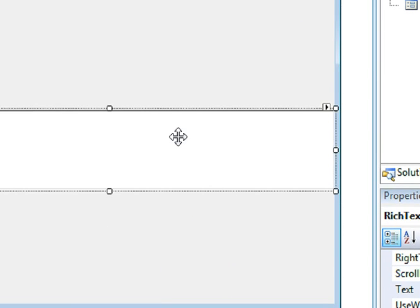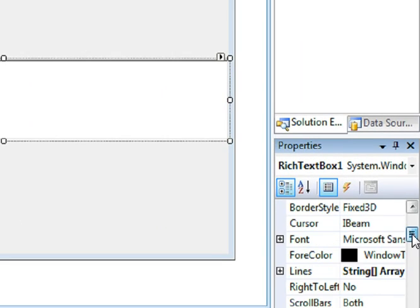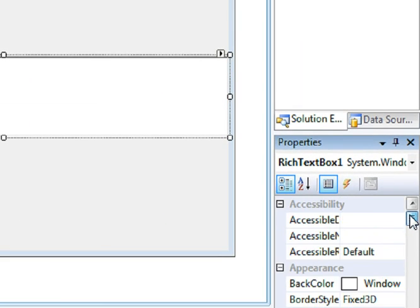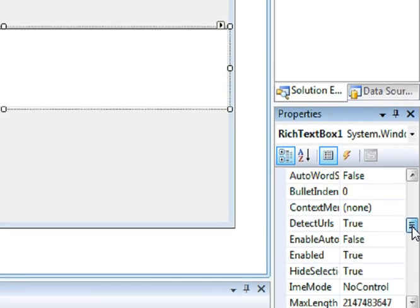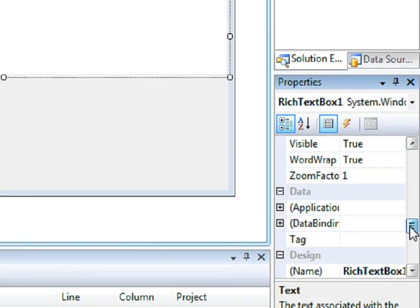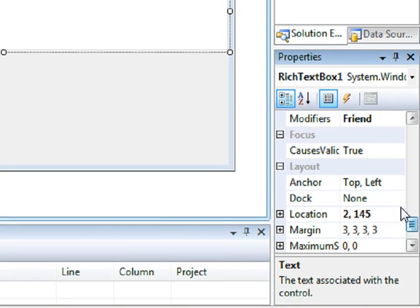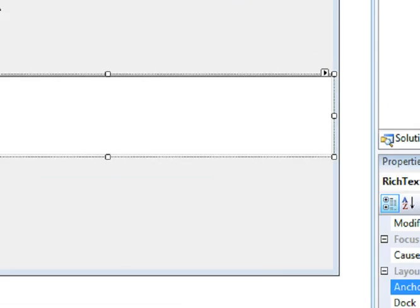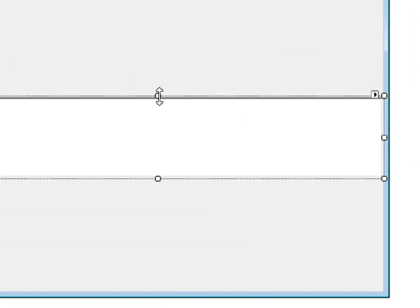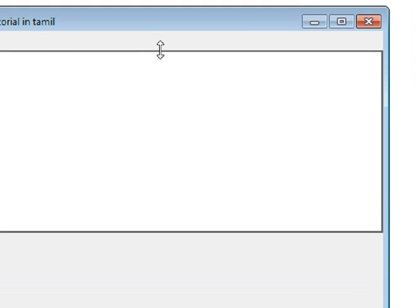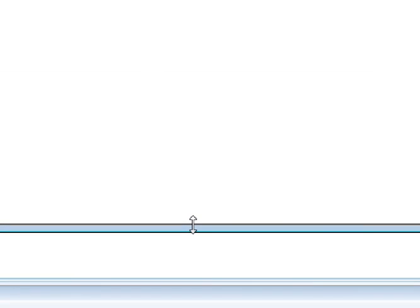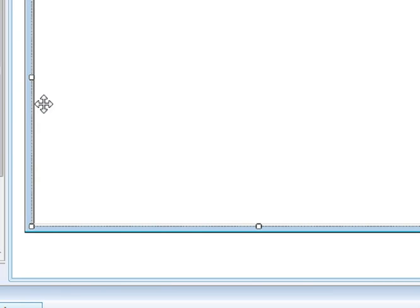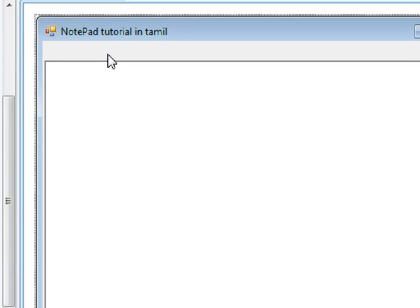Then click the Rich Text Box. Set the Anchor property — Anchor up to the limit and down, all four sides fixed so it resizes with the form.